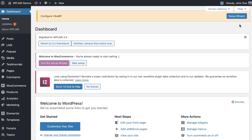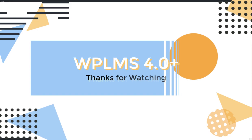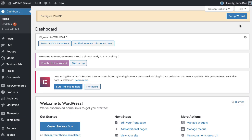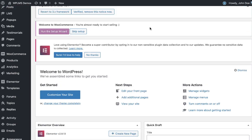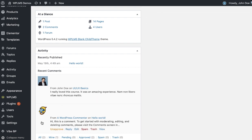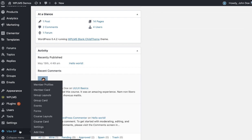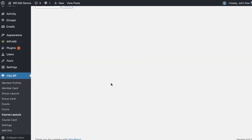Hello and welcome to WPLMS tutorials. In this tutorial we are going to learn how to create course layouts, course cards, and how to manage the course directory. For the course directory, we have a course card functionality which you can find in the YBP course card section, and there is a course layout section as well.